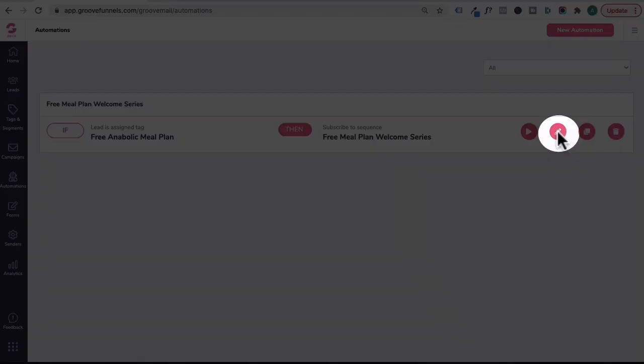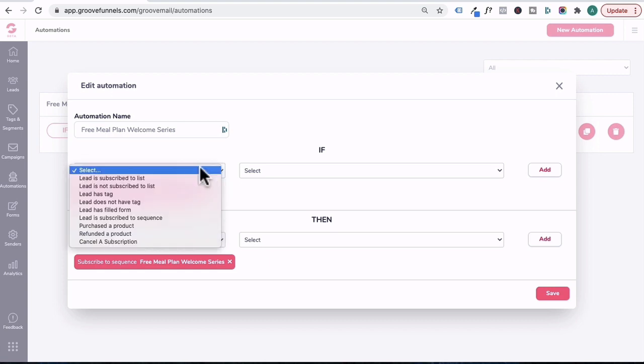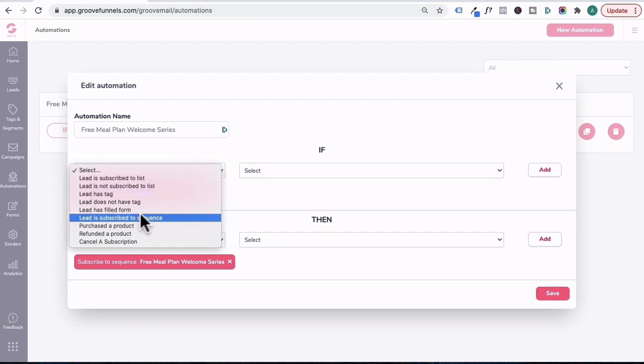Let's click on edit here. And using this existing automation, if you click under select, you can select any of these conditions to trigger an automation. Now I'm going to cover all these automations in future videos. However, the automation that would be most beneficial for you, especially when you're selling products and services is the purchase a product trigger.